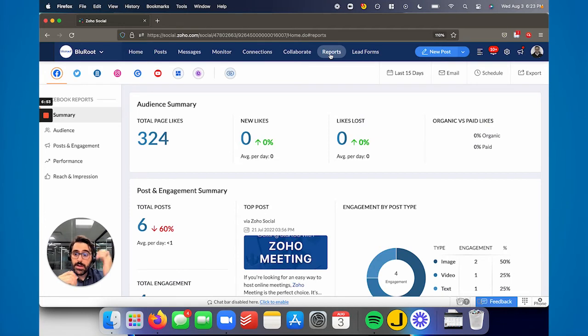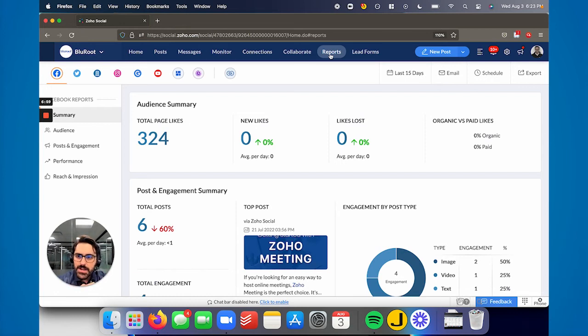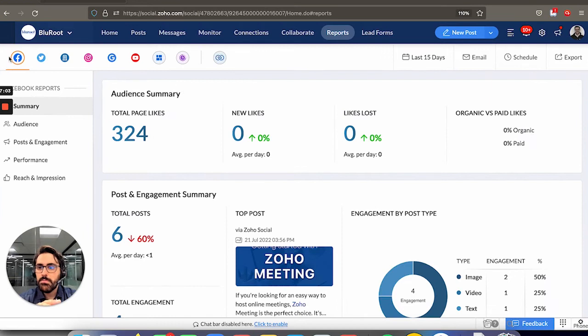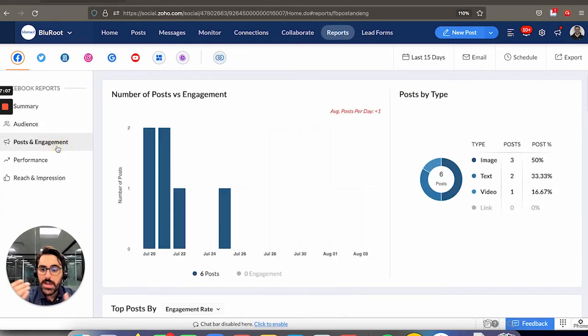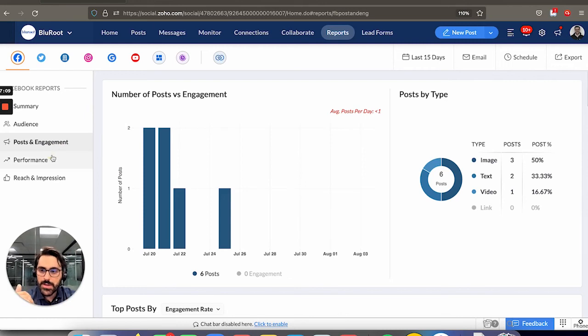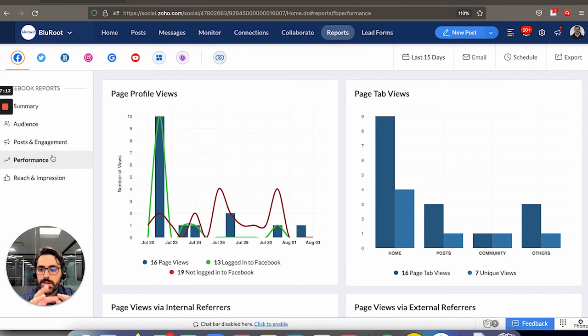Lastly, there's a report page. I'm not going to go into too much detail on this. It's pretty much self-explanatory. You can't customize any of this - Zoho gives you a bunch out of box. You can see here some summary per channel, audience per channel, posting engagement when they're engaging, how often and kind of performance.